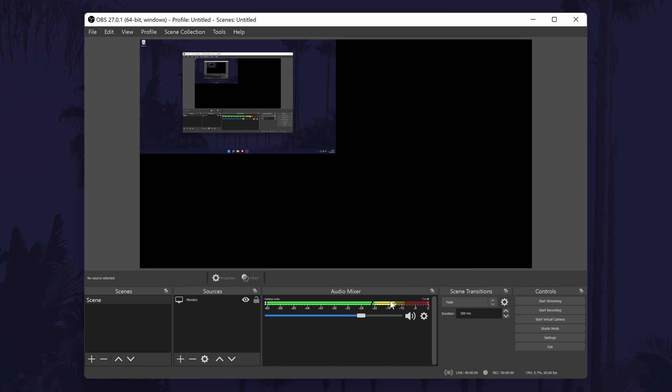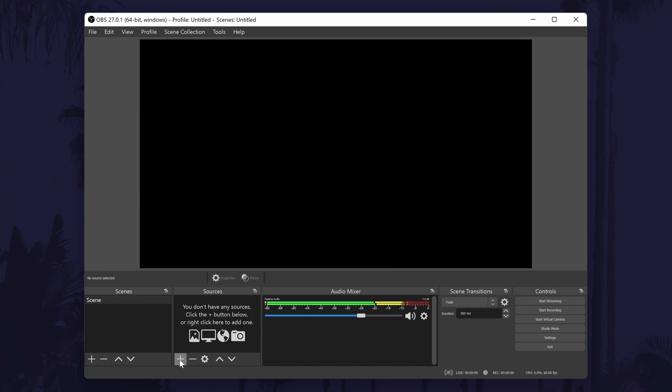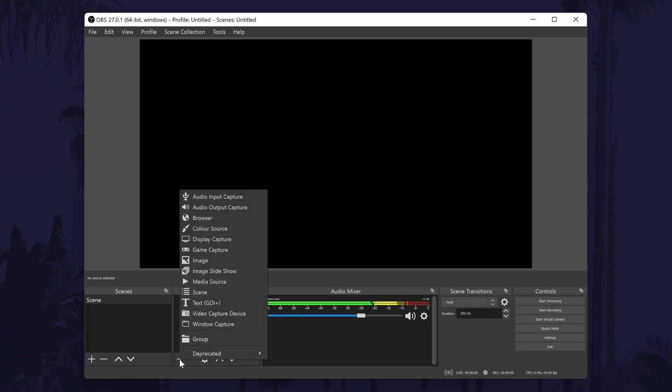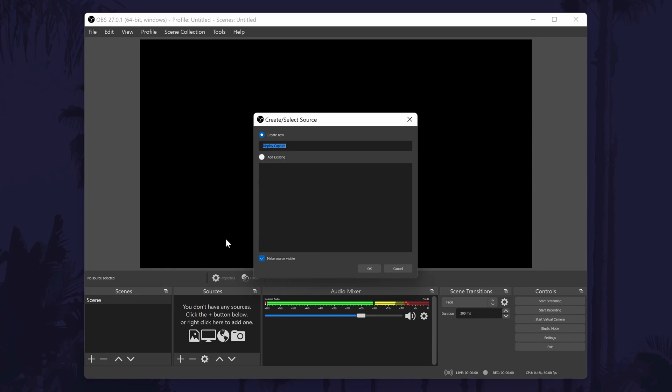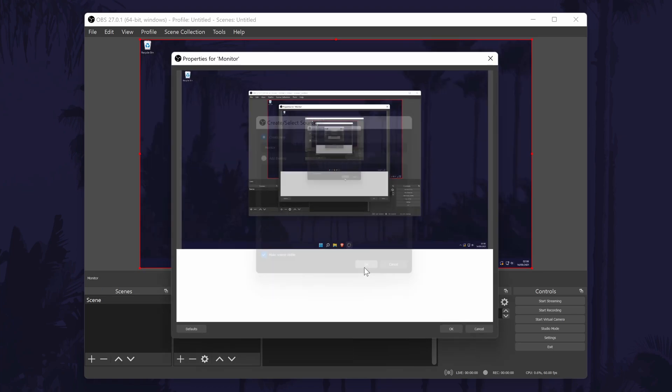When the software opens, you should see a preview of the screen. If you don't see this, click on the plus icon in the sources section and then select display capture. Give the source a name, for example main monitor, and then click on OK.